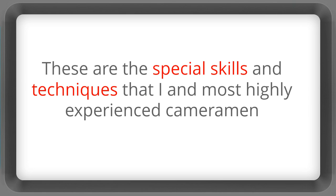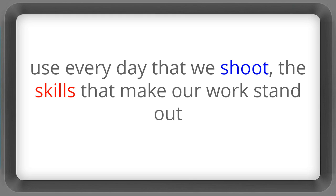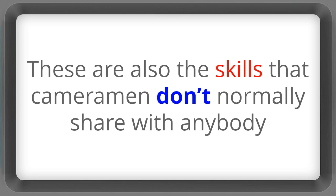These are the special skills and techniques that I and most highly experienced cameramen use every day that we shoot. The skills that make our work stand out. These are also the skills that cameramen don't normally share with anybody.